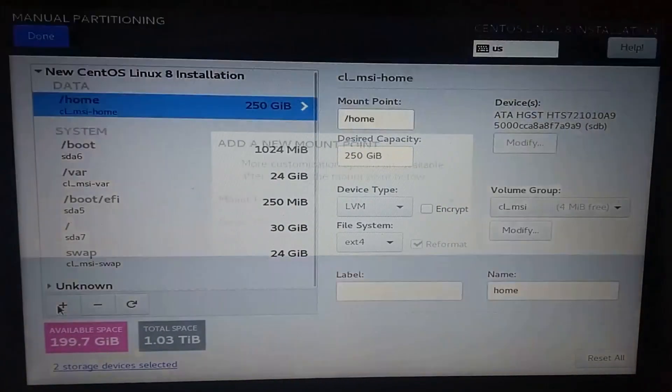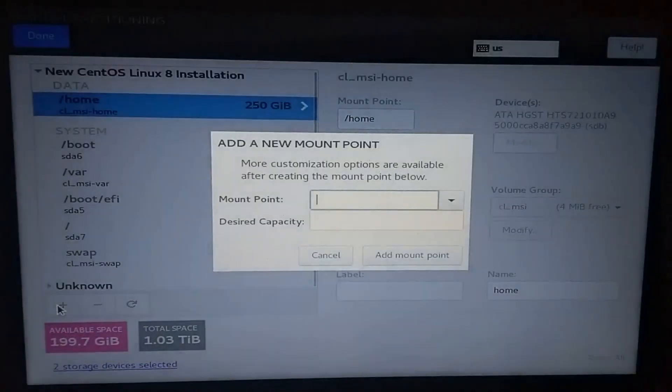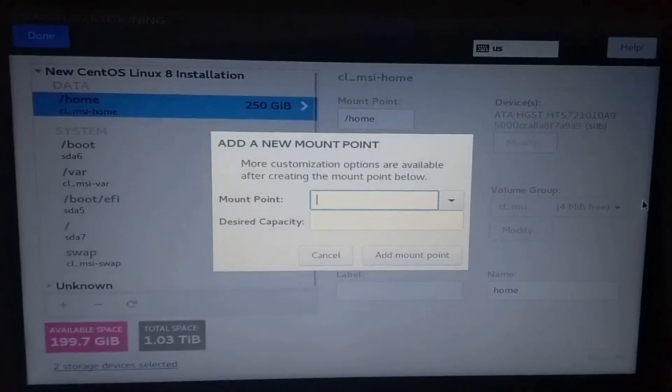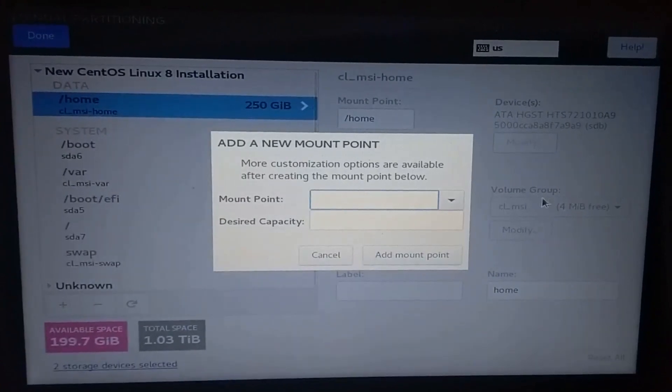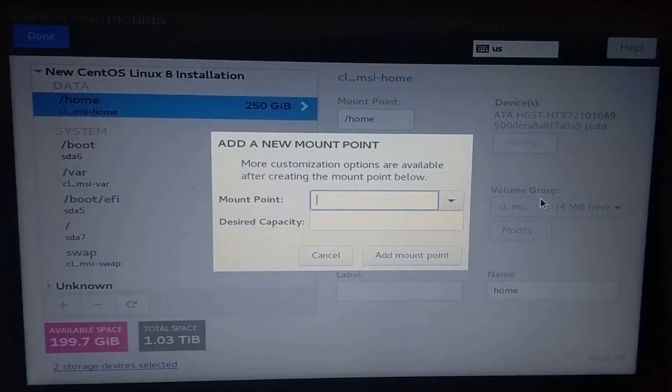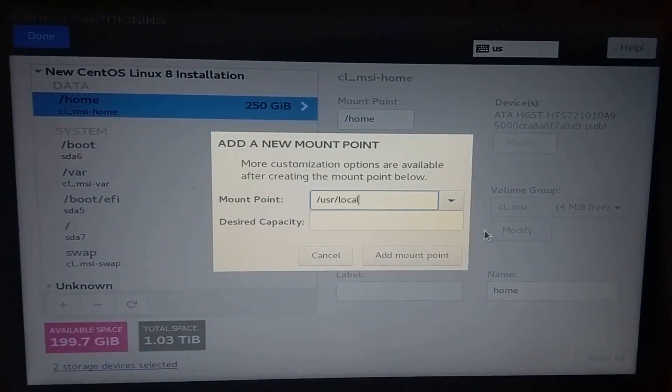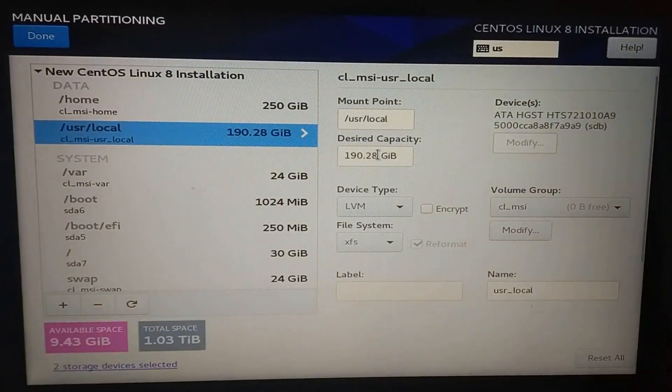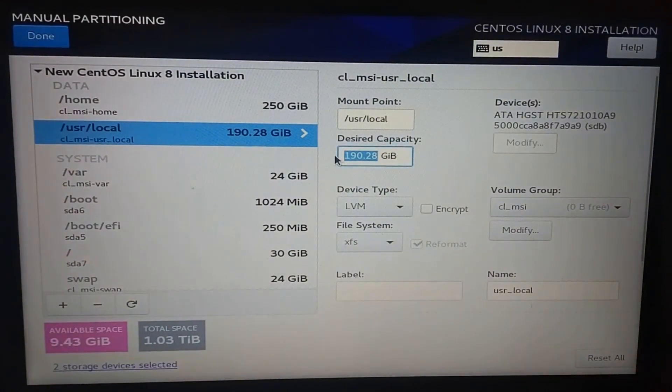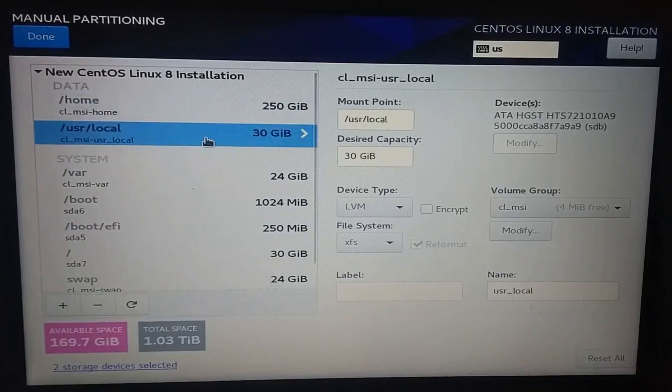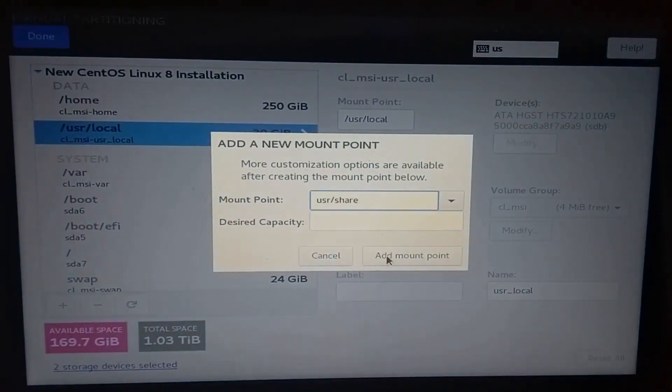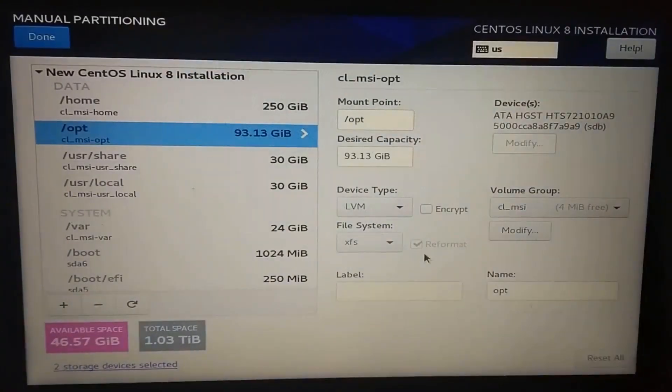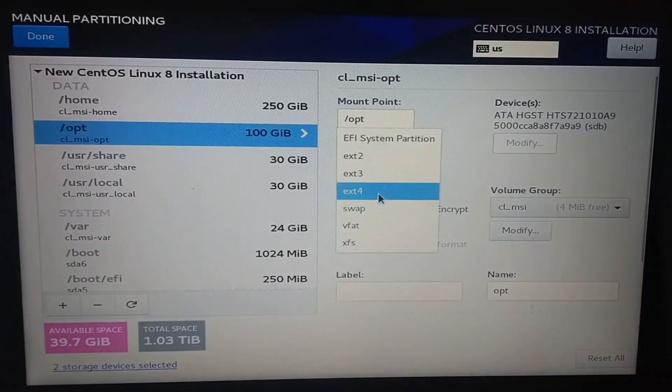Now for the directories that are not listed, I'm clicking on the add button again, and type in the mount point I wish to install on a different partition. This time, I will type slash usr slash local, and change the capacity again. In this case, the device was already set to HDD, so I didn't need to change anything. I've added another one for the slash usr slash share and slash opt.